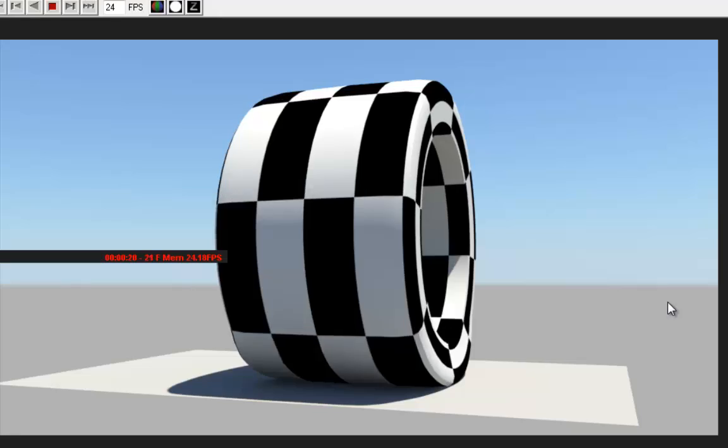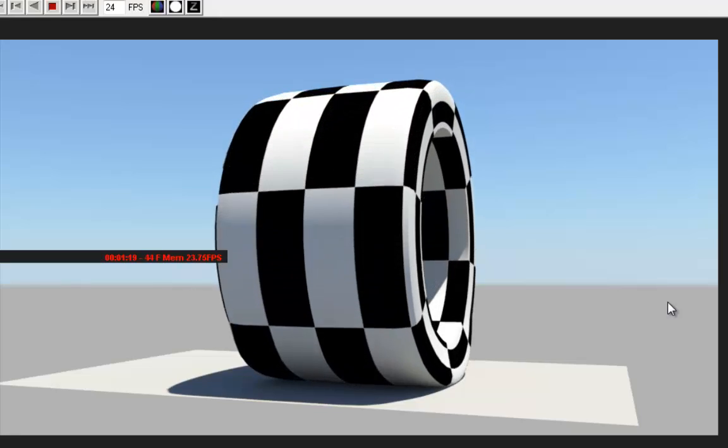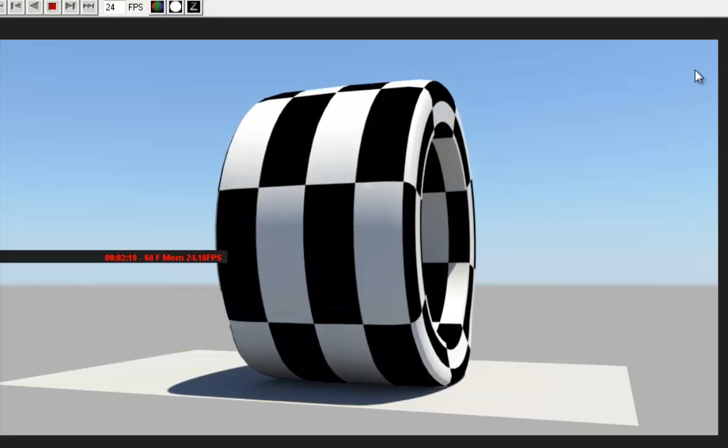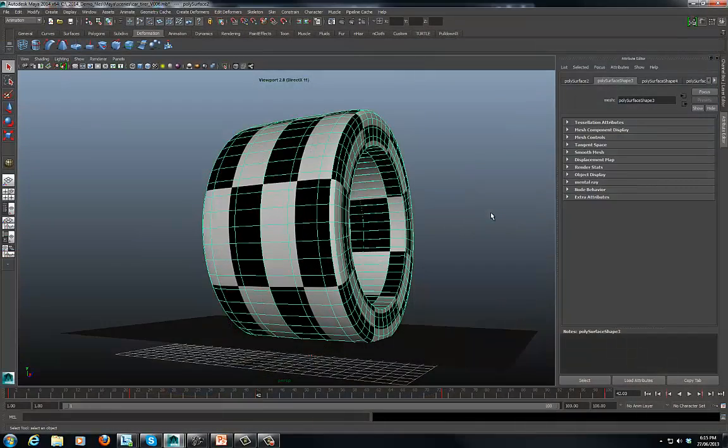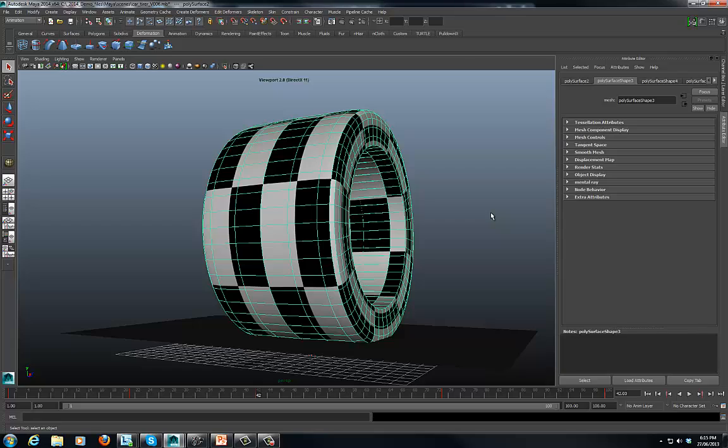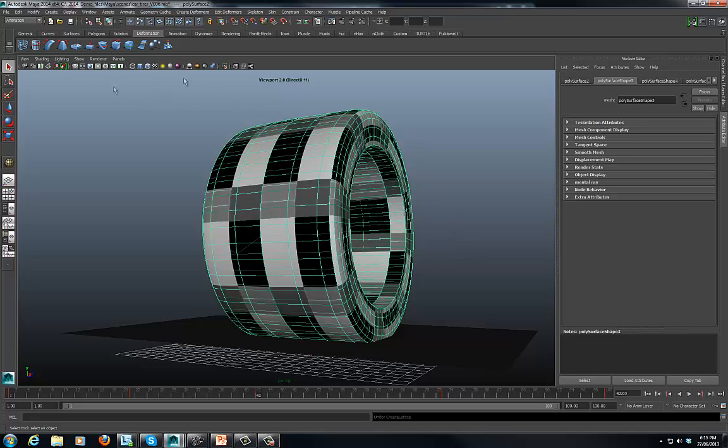Okay, so that's our end result, so let's get started. Here we've got our car tire, so I'm not going to go into modeling or any of that sort of stuff, I'll save that for another tutorial. So we've got our car tire, we've got our ground plane. Now it's a very simple process of applying a lattice to this, there's several different ways you can go through this.